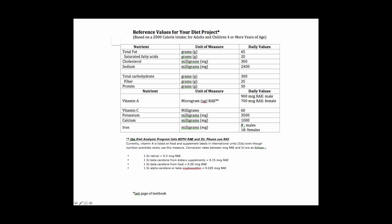So please be sure to choose that number from the diet analysis program and for those of you that choose not to use the program then I ask you to do the calculations to convert your international units to what I'm looking for.